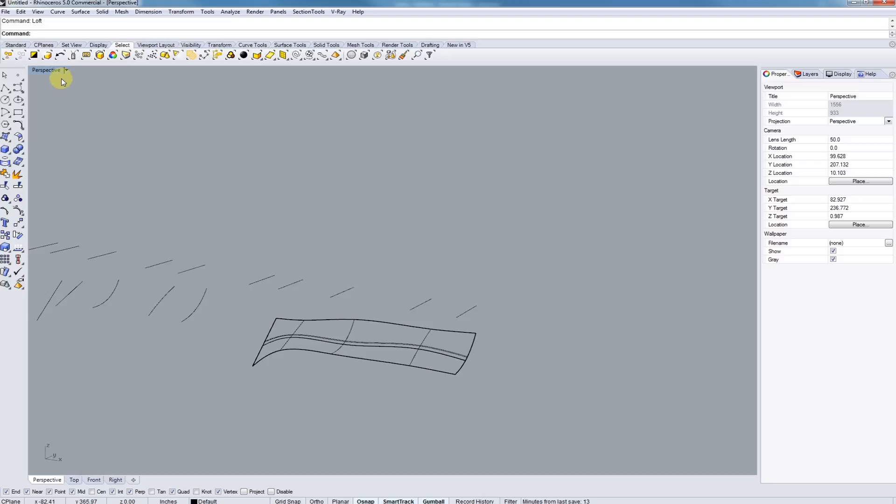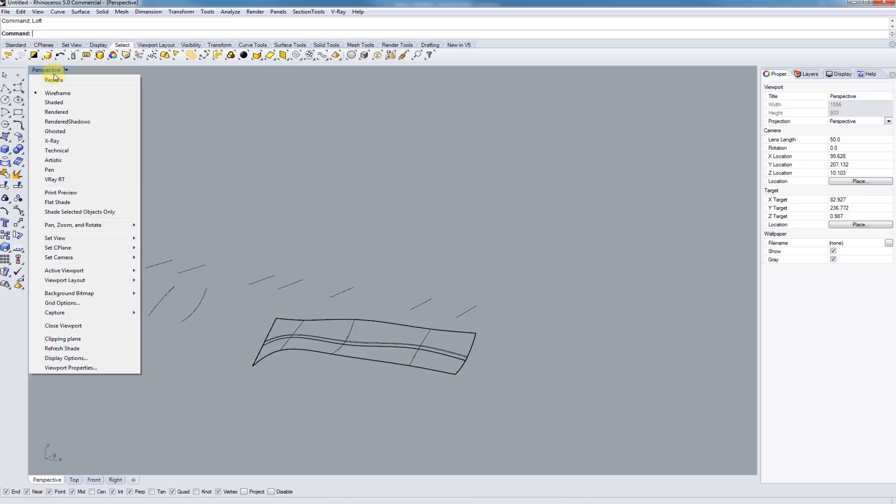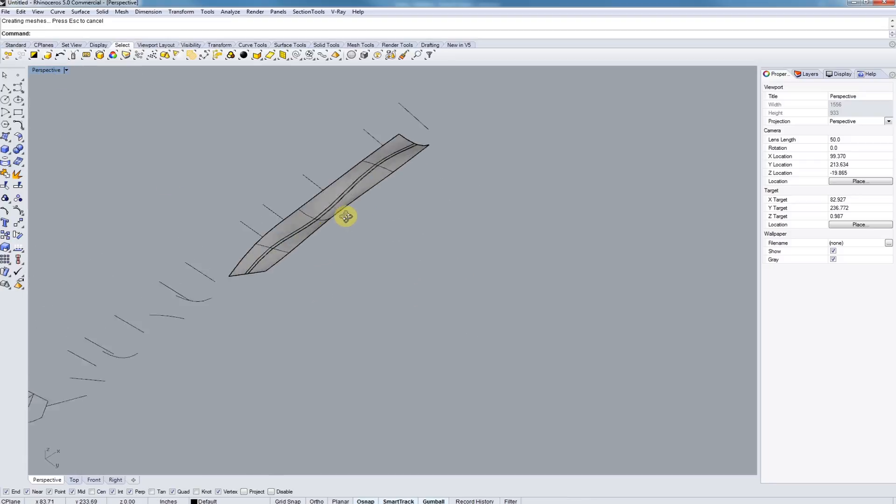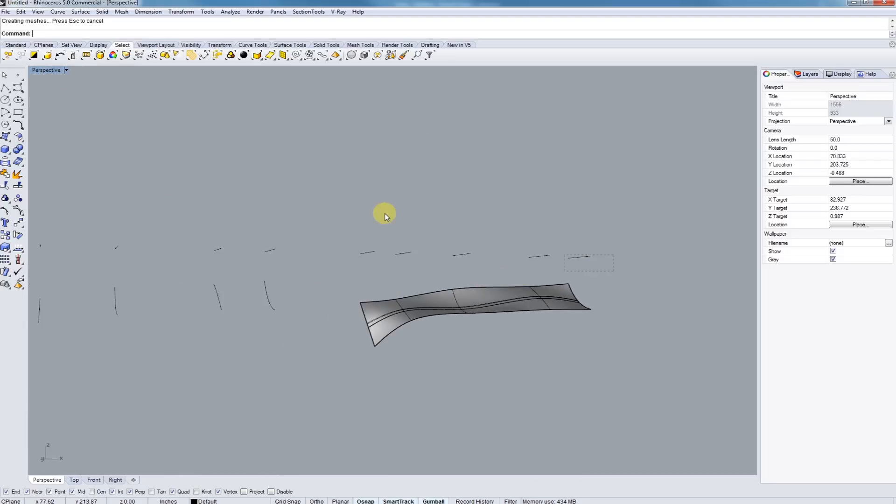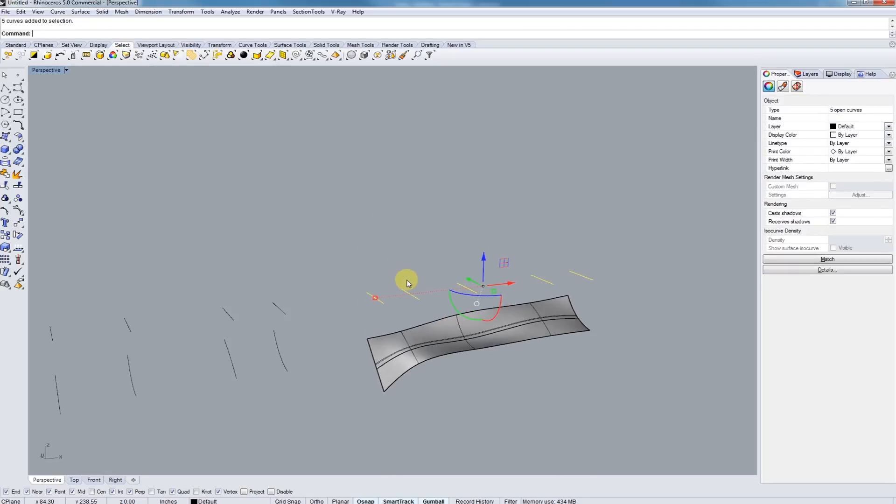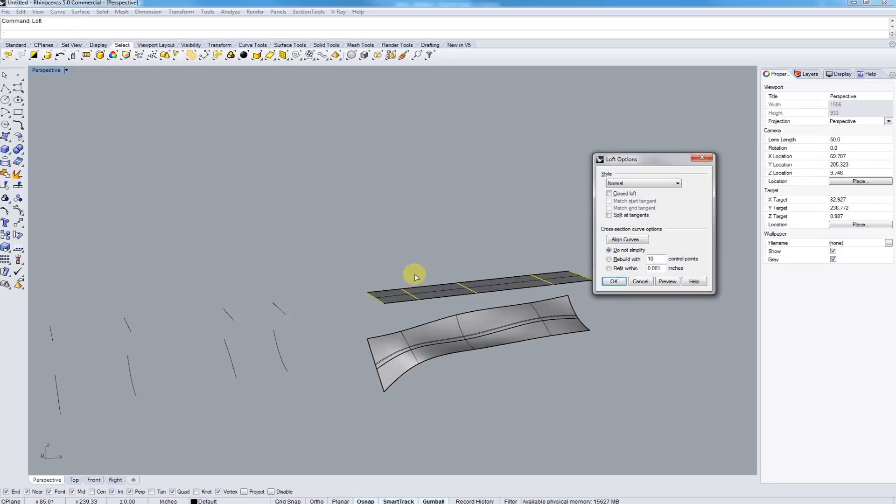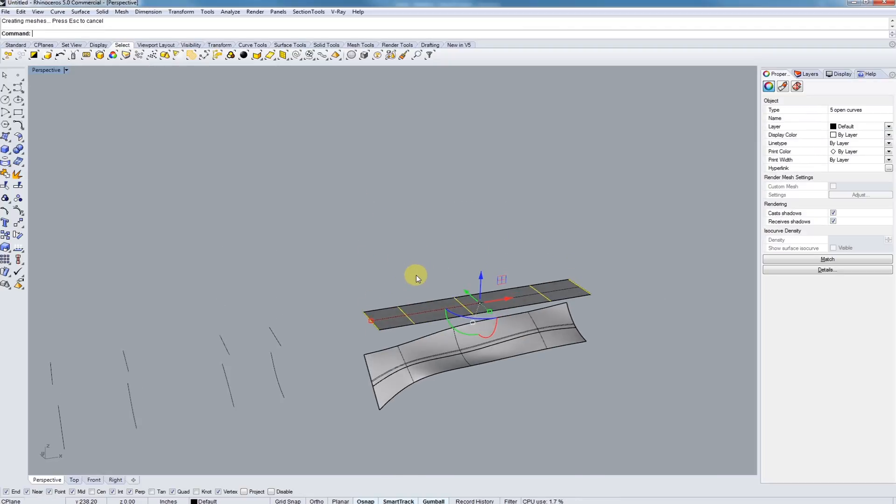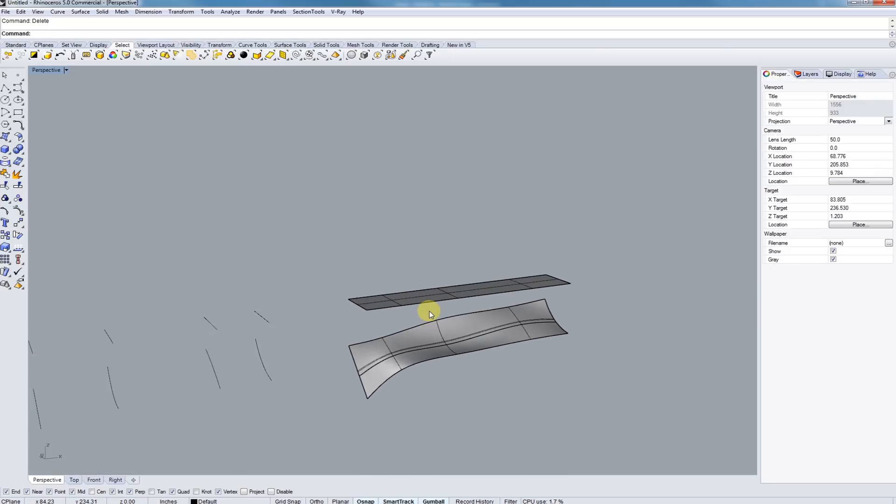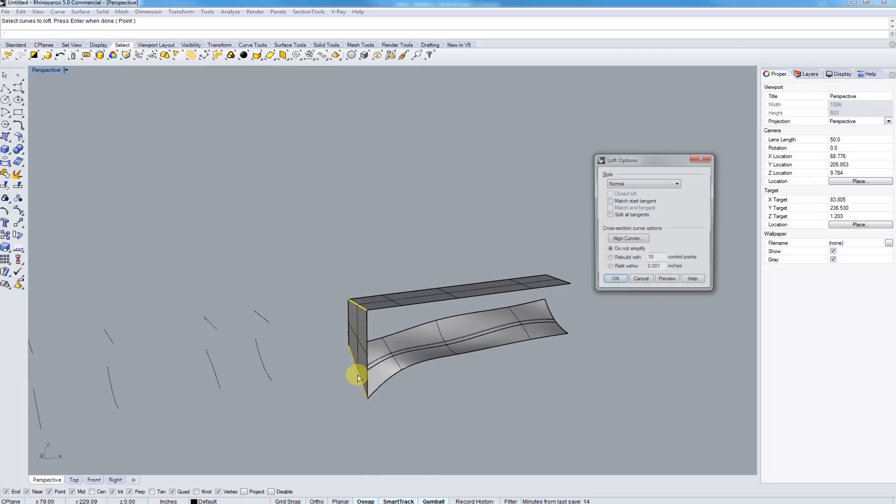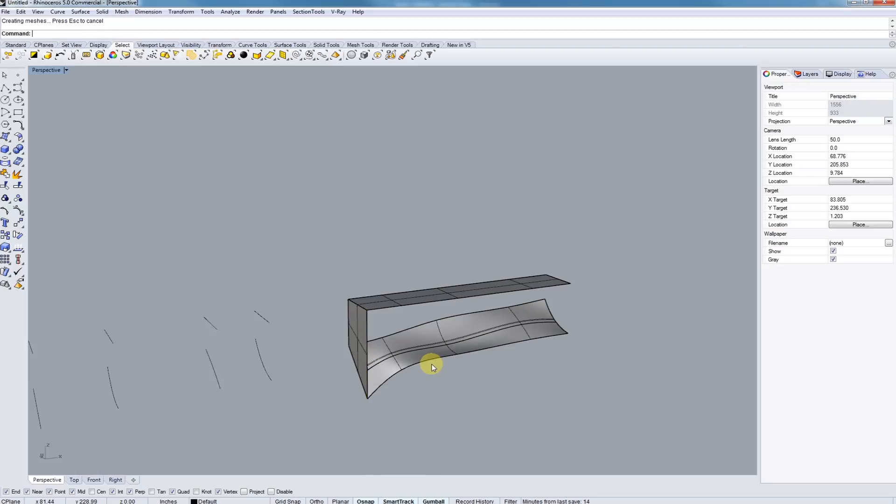Next we're going to do Loft once again, just get a straight section. Hit Enter, doesn't matter. And next, let's fill in the sides. Just by selecting our edges, we're able to complete the box.